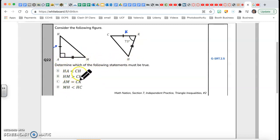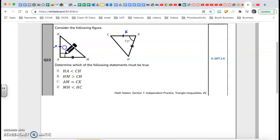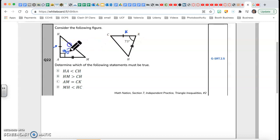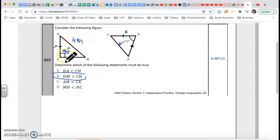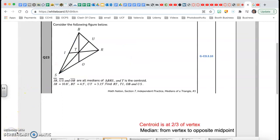They're comparing HM with the third side. There's a theorem: this box means a 90-degree angle, and the angle between the two sides is 90 versus 73. The bigger the angle, the bigger the opposite side — 90 is bigger than 73, so HM is bigger than CH. That's it for problem 22.